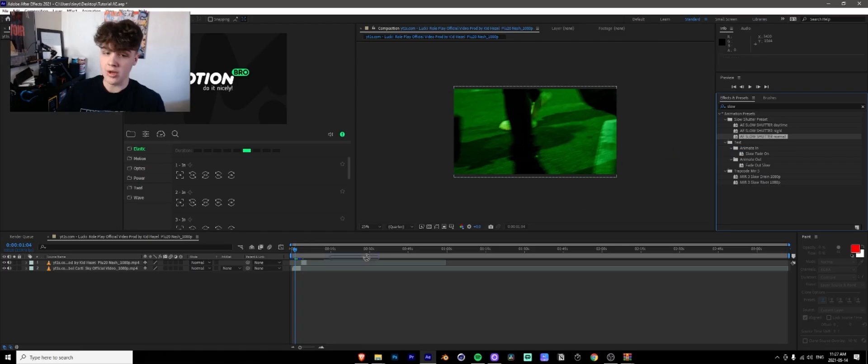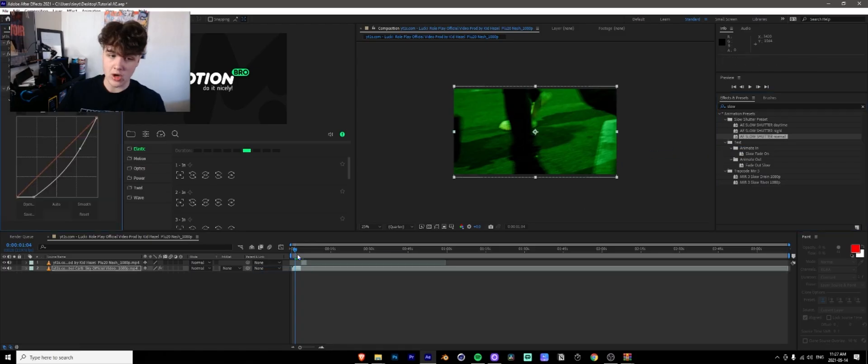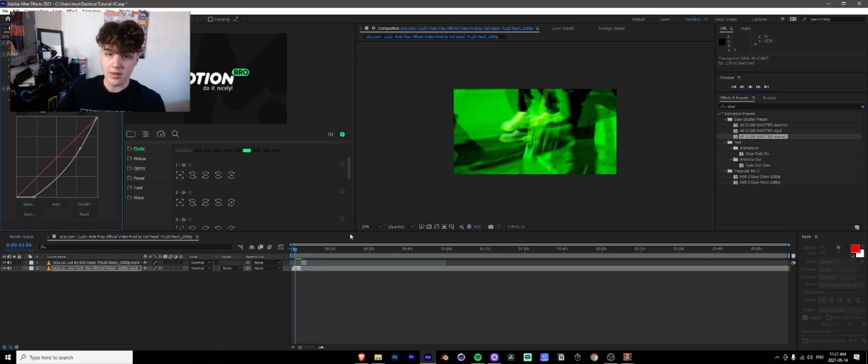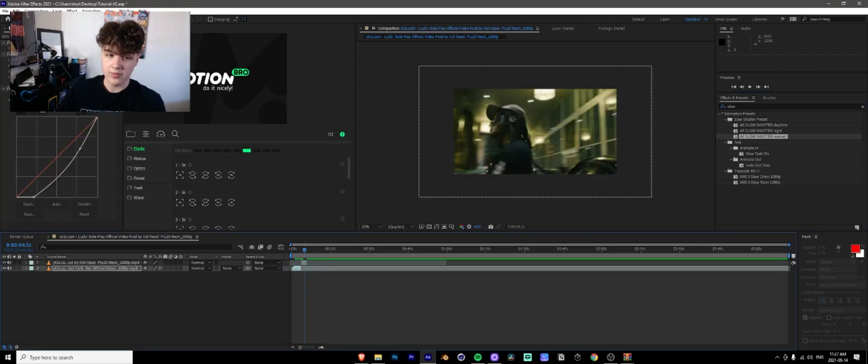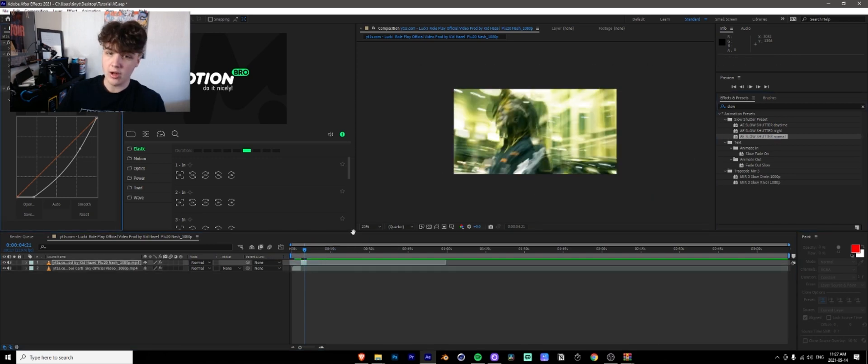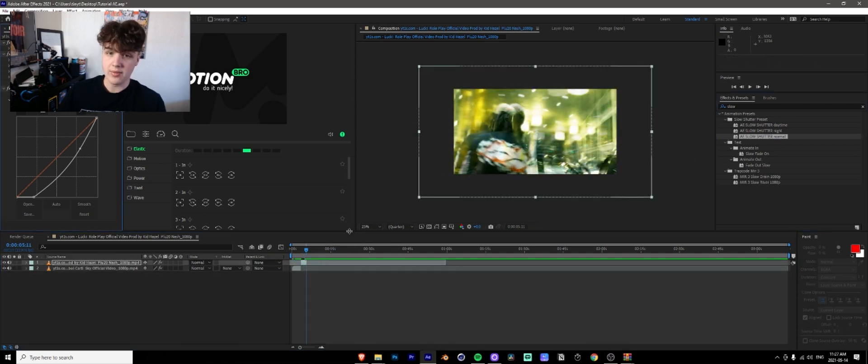And then just like before, you're going to drag and drop it on the clip. There you go. And then just like before drag and drop it on the clip and you're set. Those are your slow shutter presets.